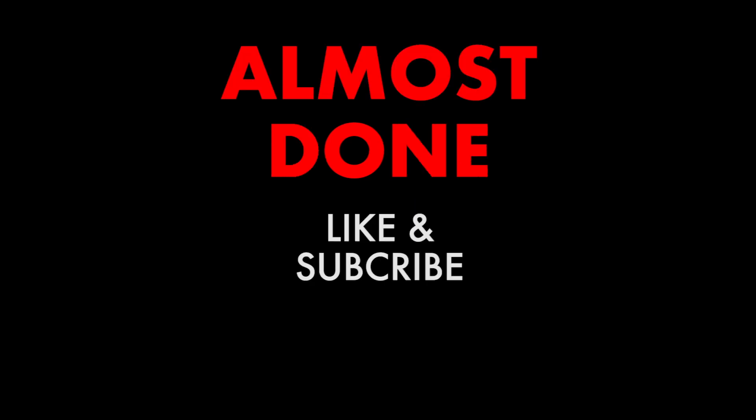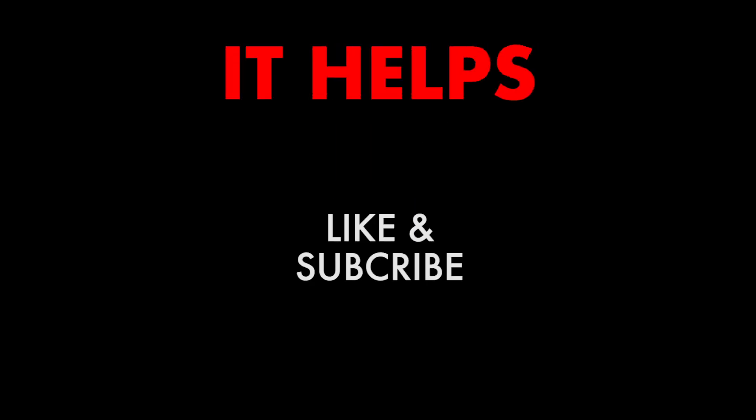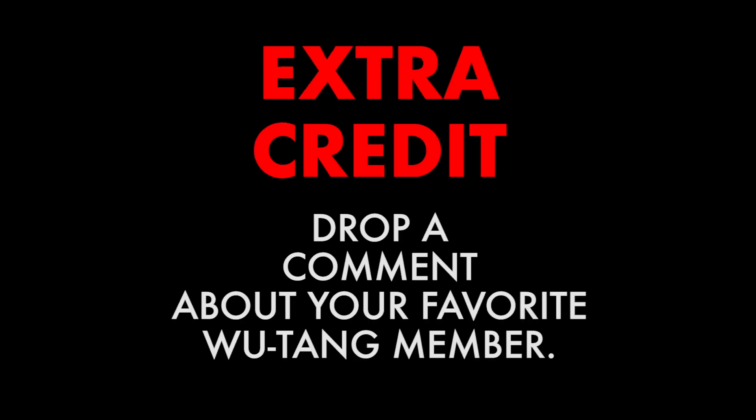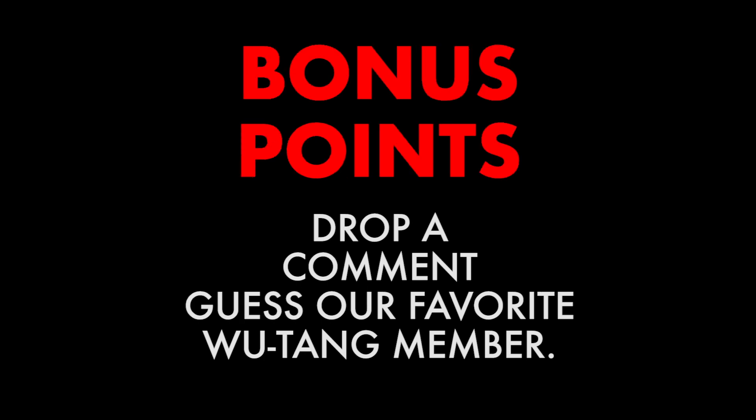Alright folks, that wraps up this video. Before you go, give a like and subscribe to support the channel. It really helps. And drop a comment below if you enjoyed the video and learned something. And for extra credit, leave a comment below with your favorite Wu-Tang Clan member and why they're your favorite. And bonus points if you can guess ours. Thanks!